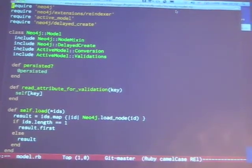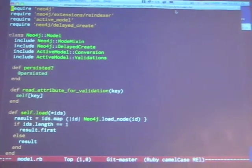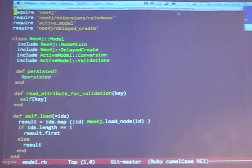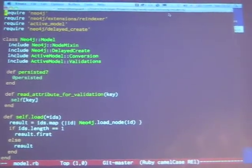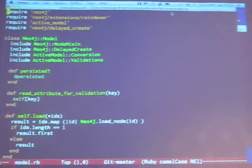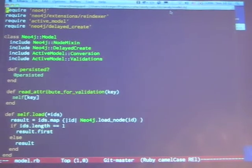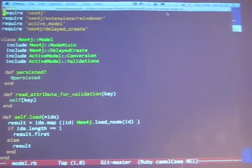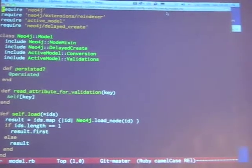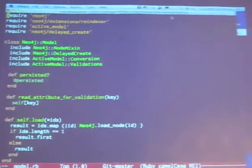The Neo4j Ruby library already comes with a way of mixing in the model functionality into your own models, and that's what this Neo4j node mixin module is. But I wanted to take it a little bit further and make a model class for Neo4j that looks and feels like an ActiveRecord model.